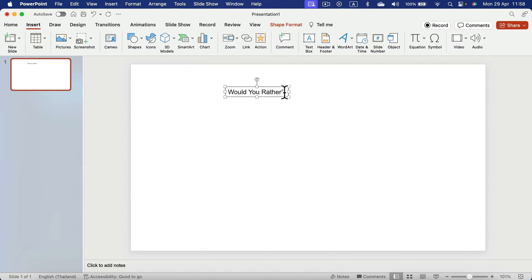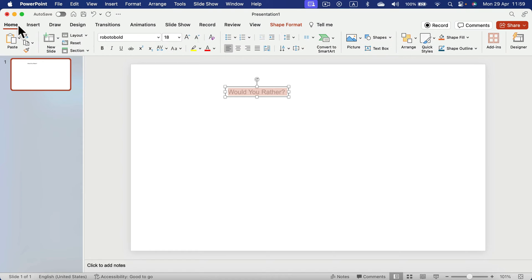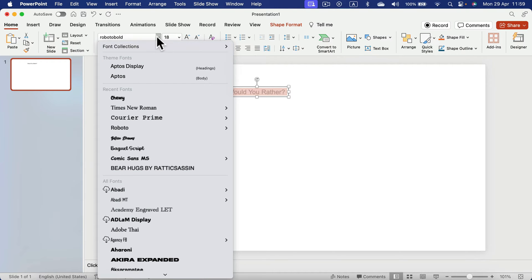Let's select the text and make it more interesting by editing the fonts, color and size.